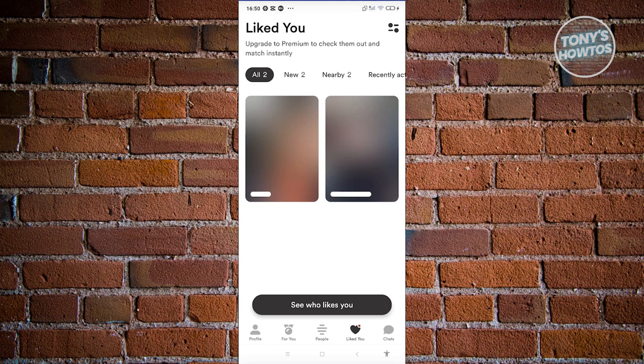As you can see, their profiles are actually blurred. Now if you have the premium version or the subscription-based services of Bumble, you'll be able to see their profile. But if you do not have that subscription option, well you won't be able to see them.